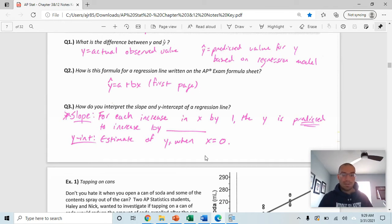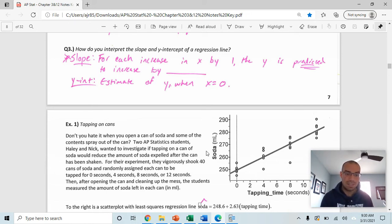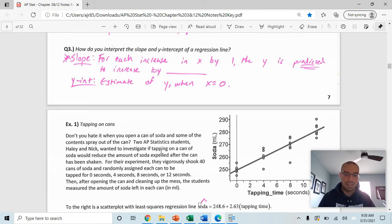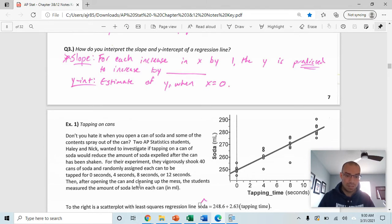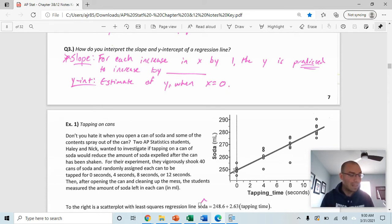We'll go through this example together. Two AP statistics students, Haley and Nick, investigated whether tapping a can reduces the amount of soda expelled after shaking. They vigorously shook 40 cans and randomly assigned each to be tapped for 0, 4, 8, or 12 seconds. After opening each can and cleaning up the mess, they measured the amount of soda remaining.